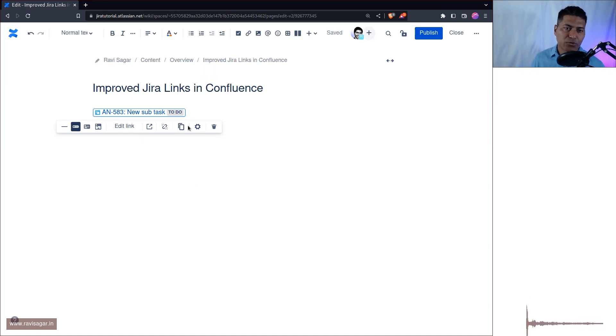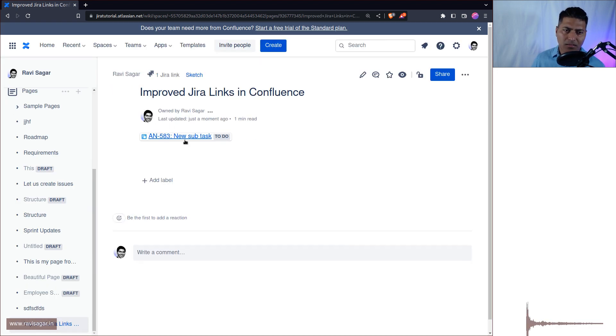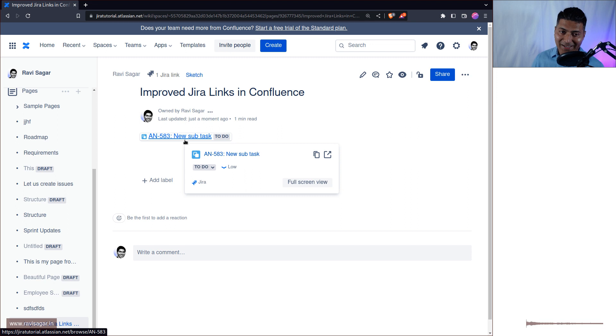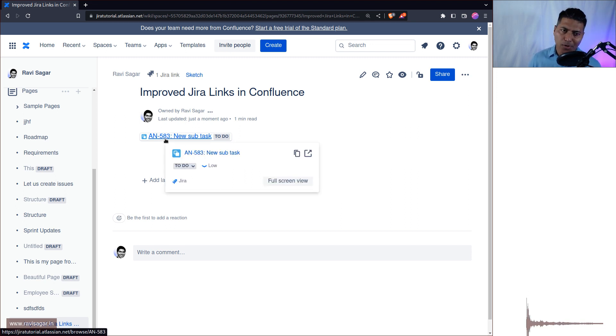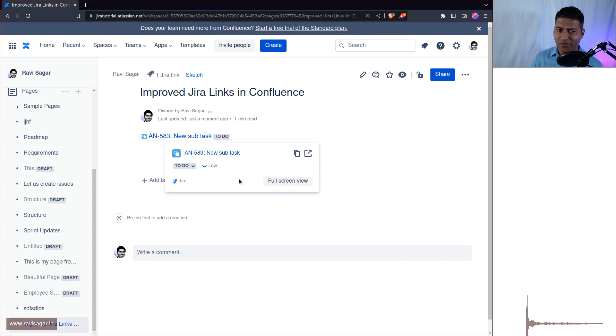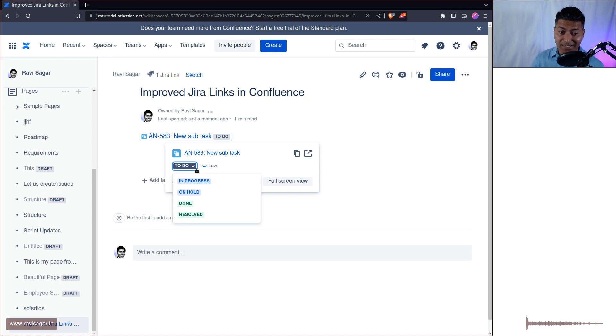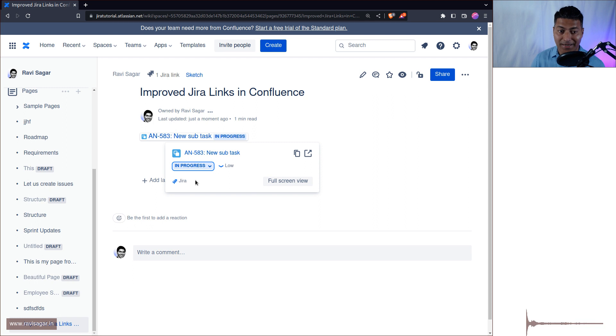What you can do now is you can actually, so by default whenever you click on the publish button it will display this issue link with a status. But a couple of things: if you hover your mouse on top of it you have the option to do a few things which you might not even realize. So you can actually change the status of your issue. So let me move it to in progress and it is now in progress. This is amazing right.